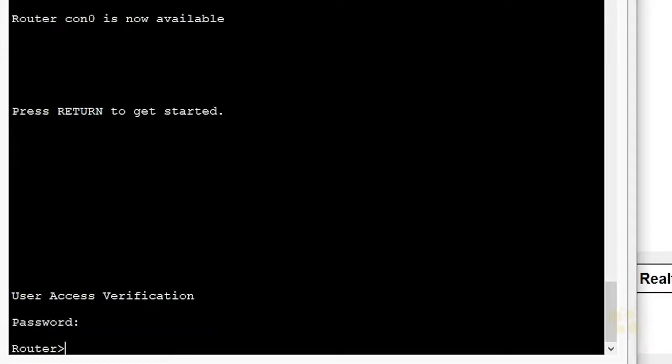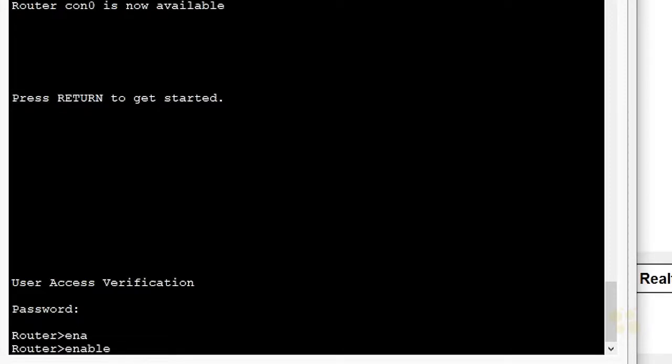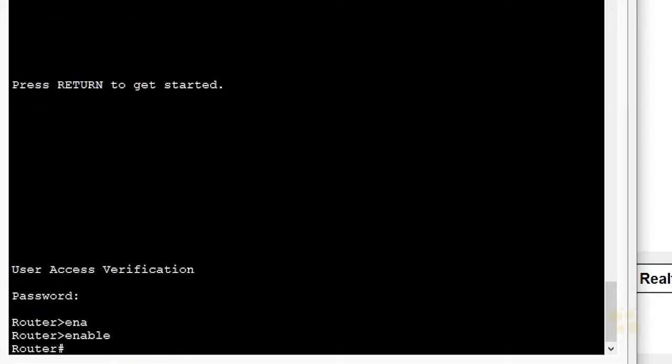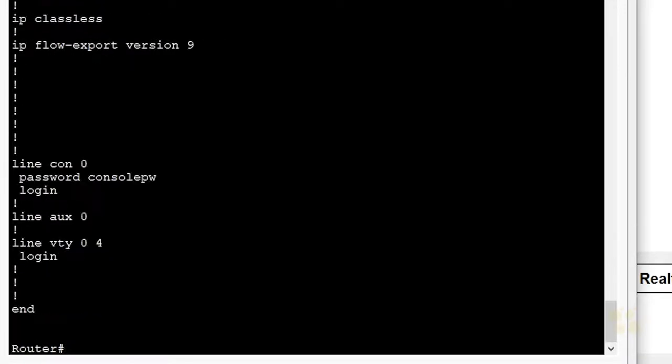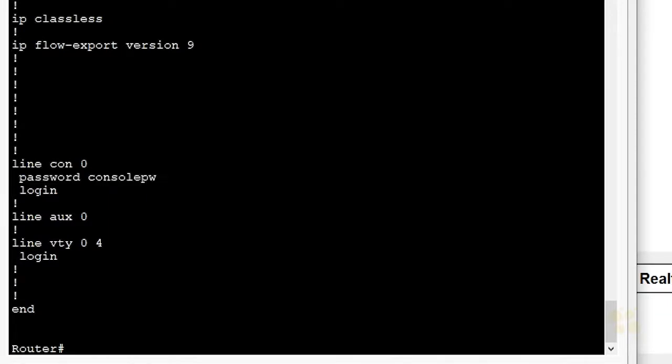Here in user mode, privilege level 1, if we want to go to privilege level 15, we type in enable, press enter. And once again, here when we're connected to the console, if we don't have an enable secret set yet, it automatically puts us into privilege mode just by typing enable. And if we do a show run and hit the space bar a few times, here's the password you specified, and here's the keyword login saying that login is required.